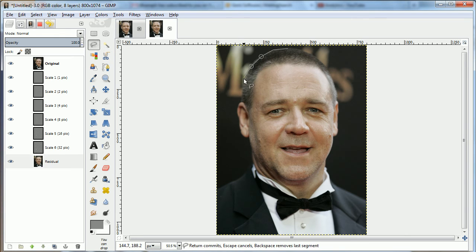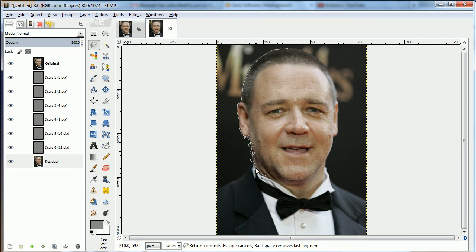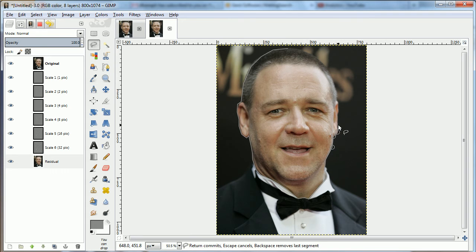First of all, what we need to do is isolate the face. This way we won't affect the clothing and the background, which will look a little more natural.